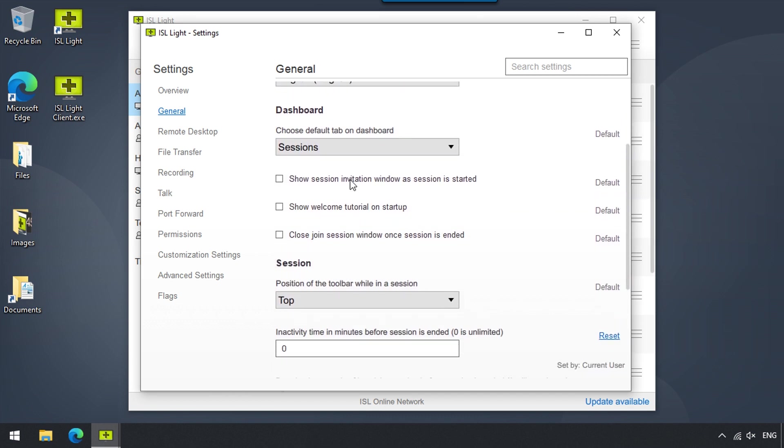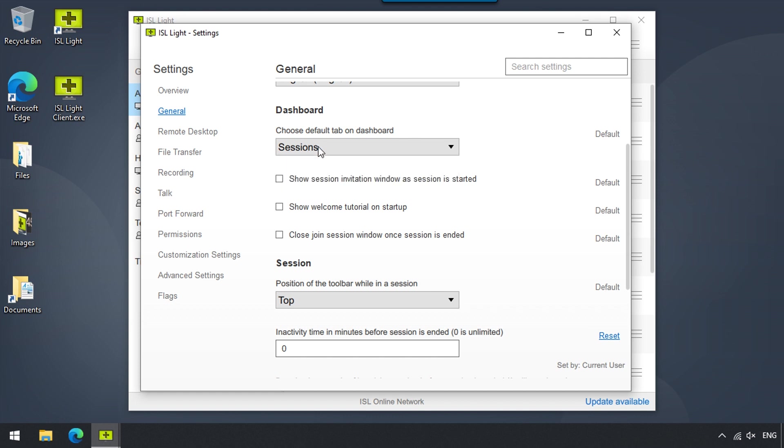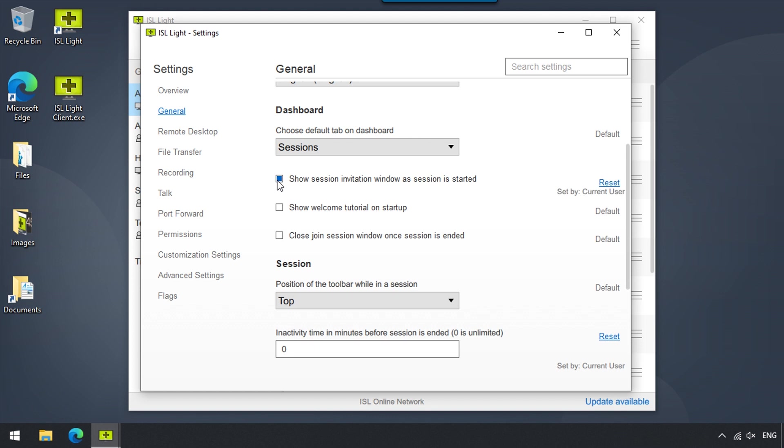In the Dashboard settings, we can choose whether we would like to see the Computers tab or the Session tab when ISL Lite opens. If the Show Session Invitation window when a Session is started option is ticked, ISL Lite will prompt you to enter the email of the person you are connecting to as soon as you start a new session.